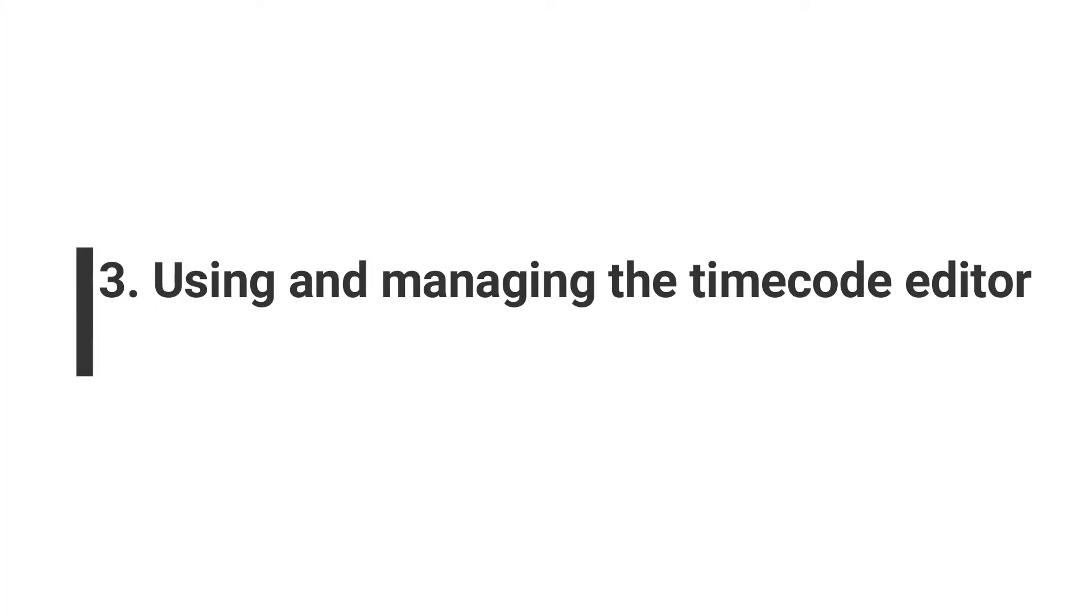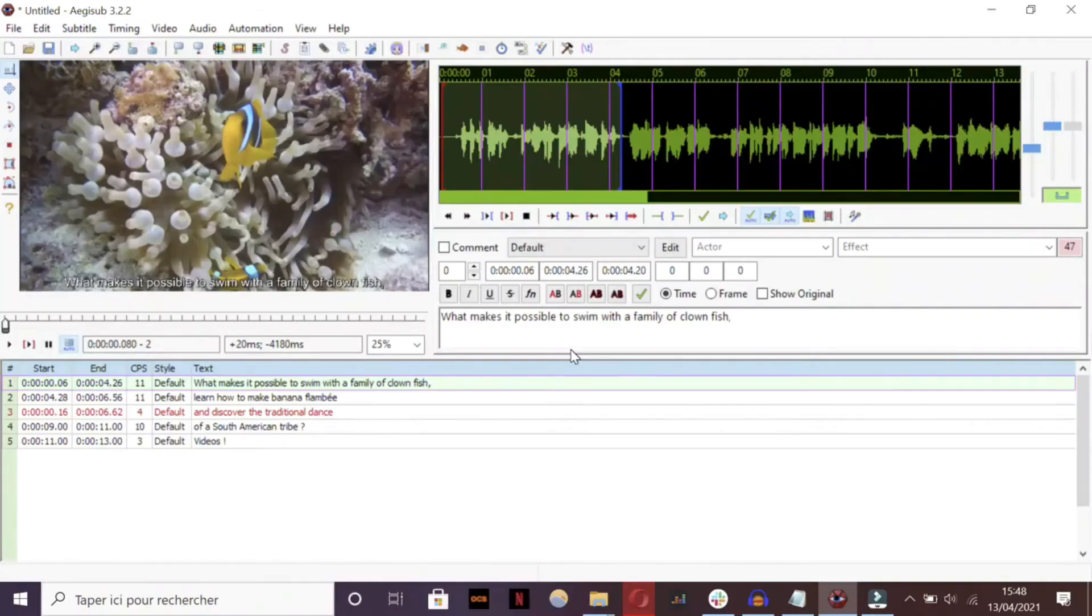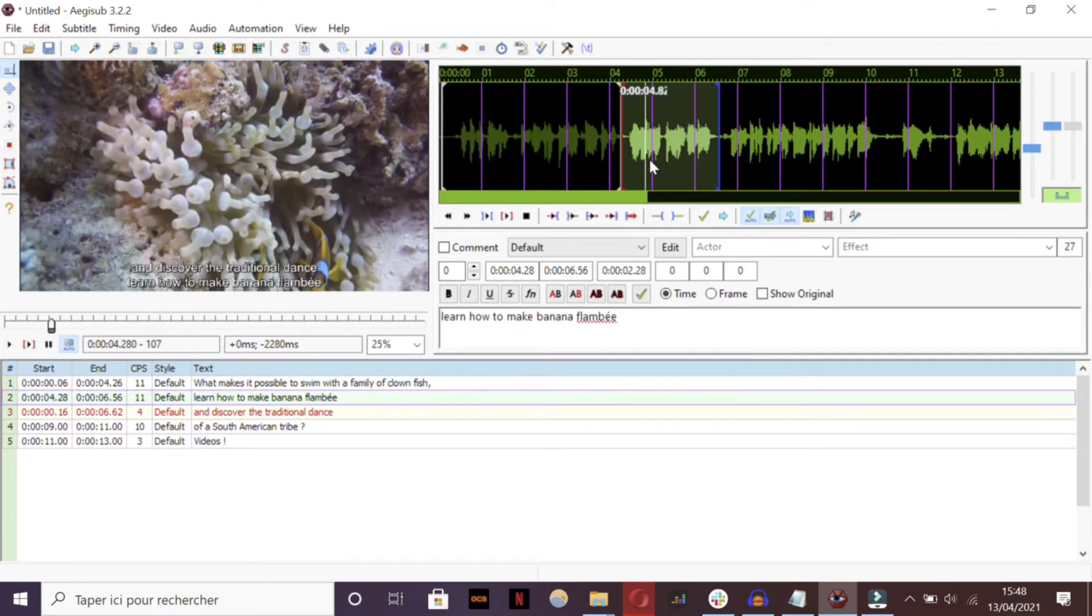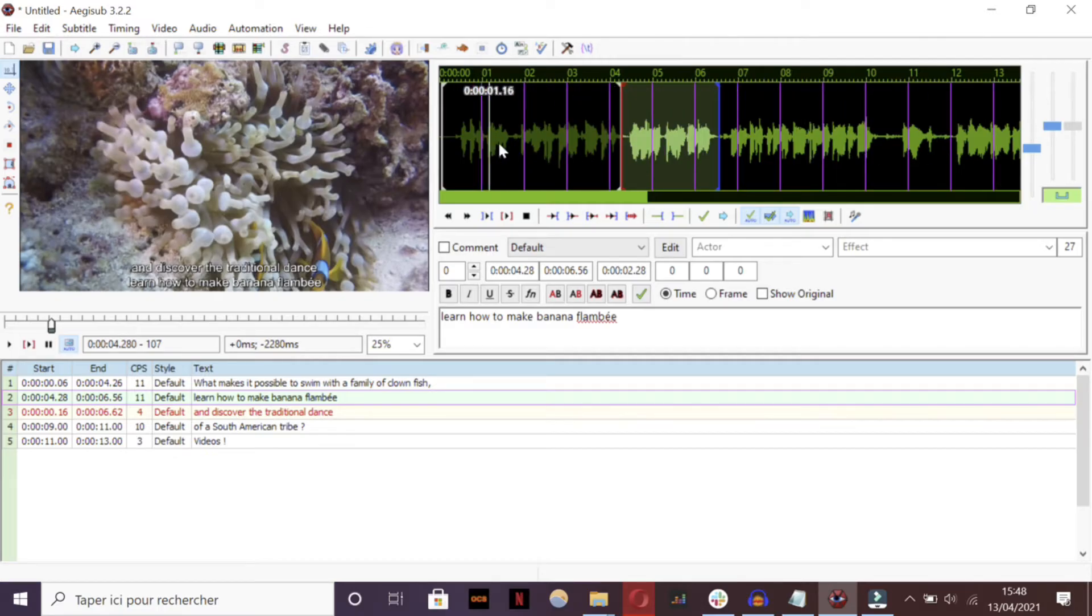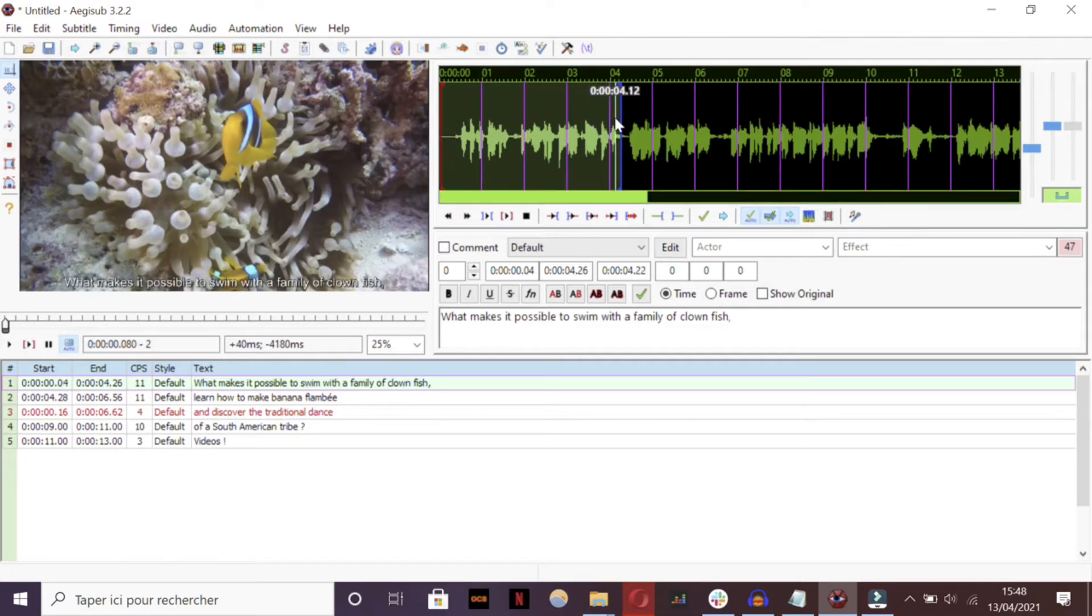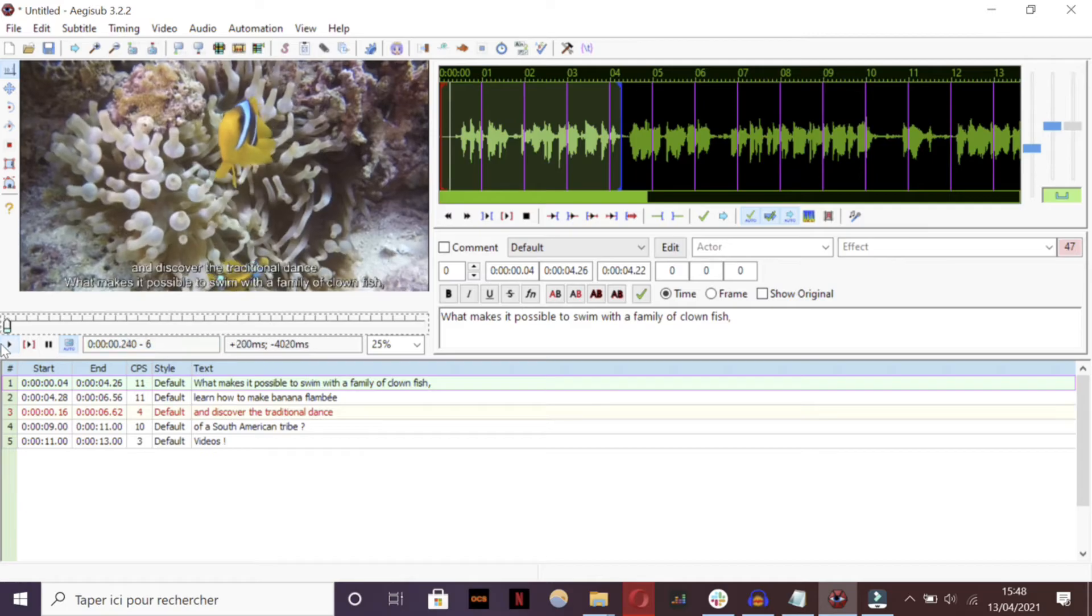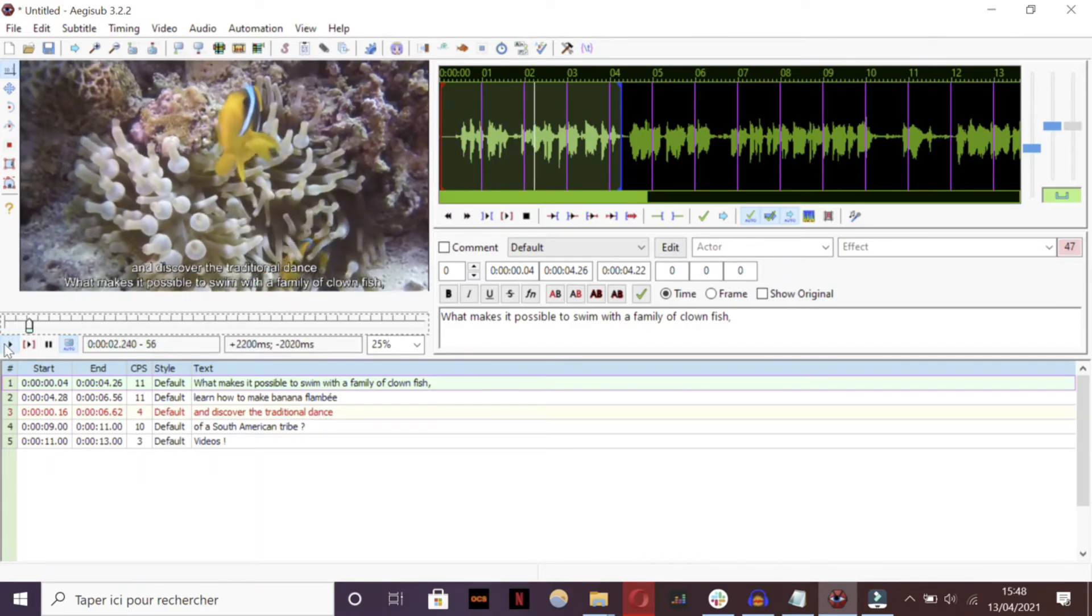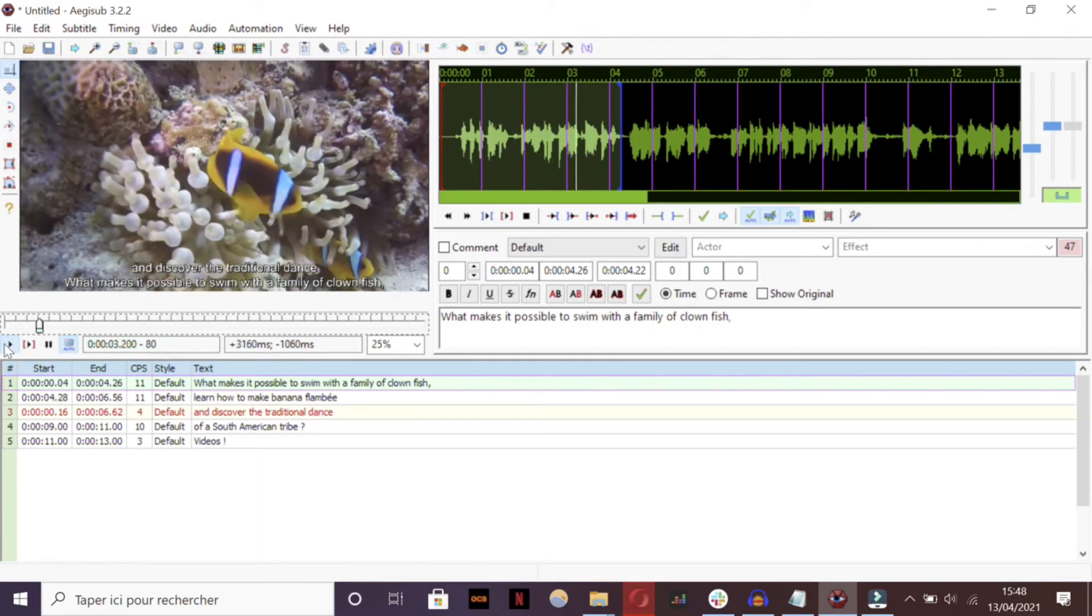Step 3: Using and managing the timecode editor. Now that you have your textual transcript, you need to define the timing displayed in your video. To manage the timecode, look at the green and blue timecode editor on your right, which is called Spectrum Analyzer mode. It displays the different audio patterns of your content.